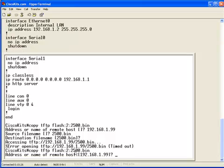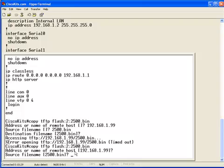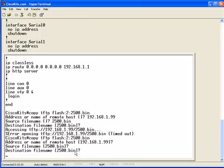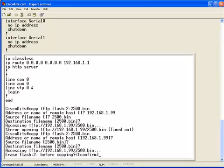We'll bounce right back here to our hyperterminal session and copy TFTP flash. Take the default for the host, because it's remembered it. File names. And, now it's going to prompt us to, are we sure we want to erase the flash before copying?